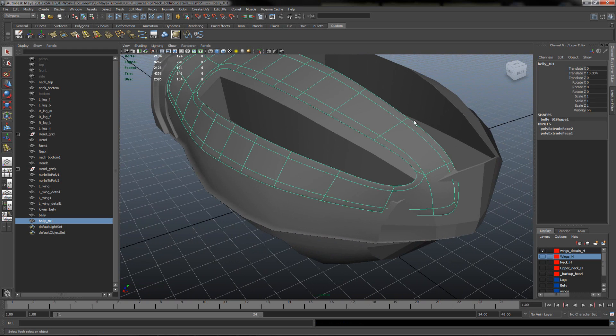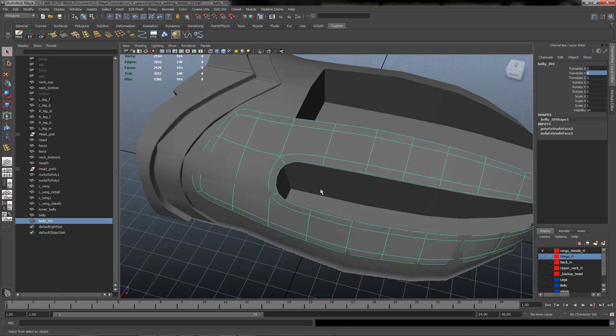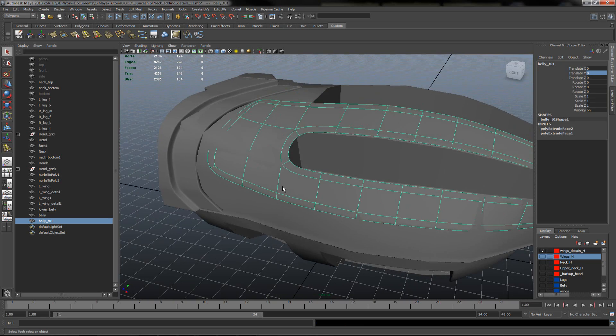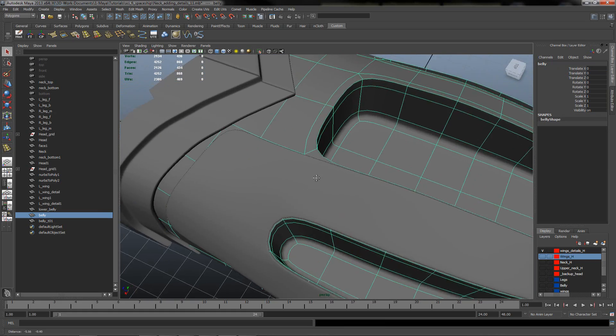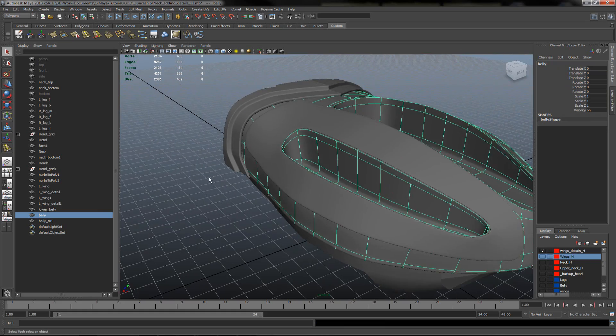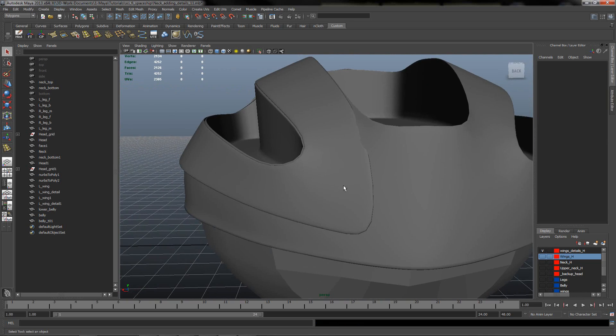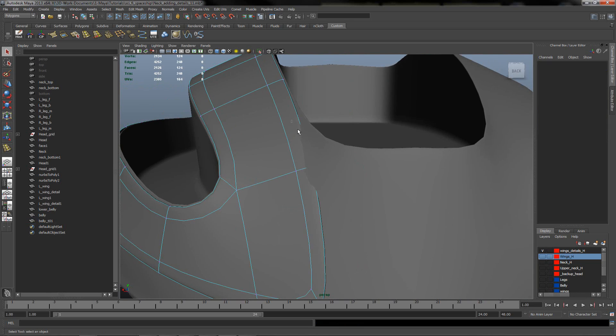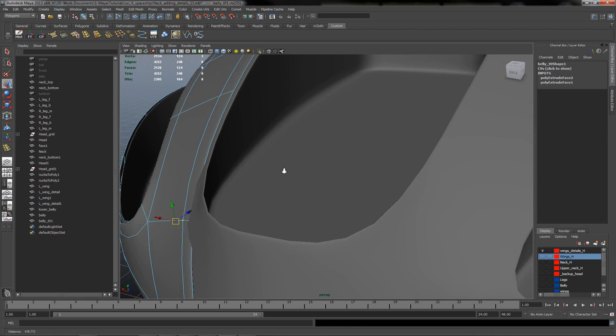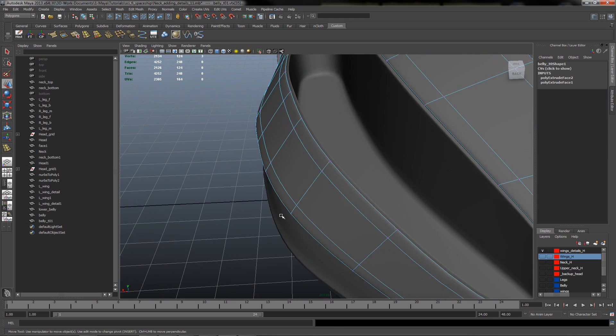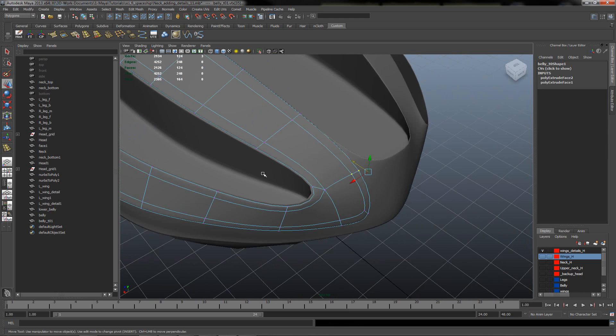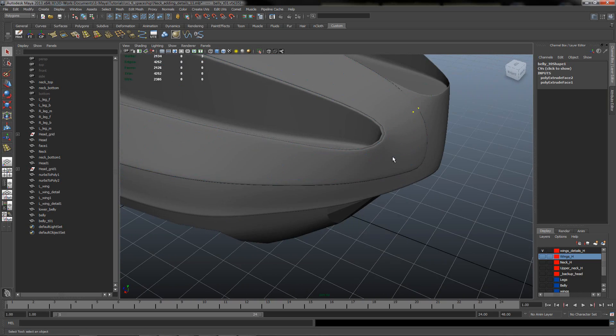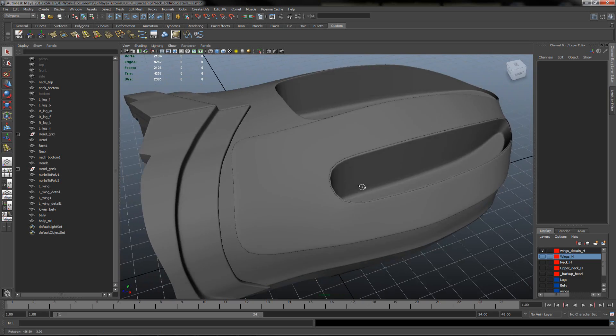We have something like this. Just move it in the y-axis to zero. Let's move the main mesh. Maybe we can select these points and try to just move them a little bit so we don't see this intersection.